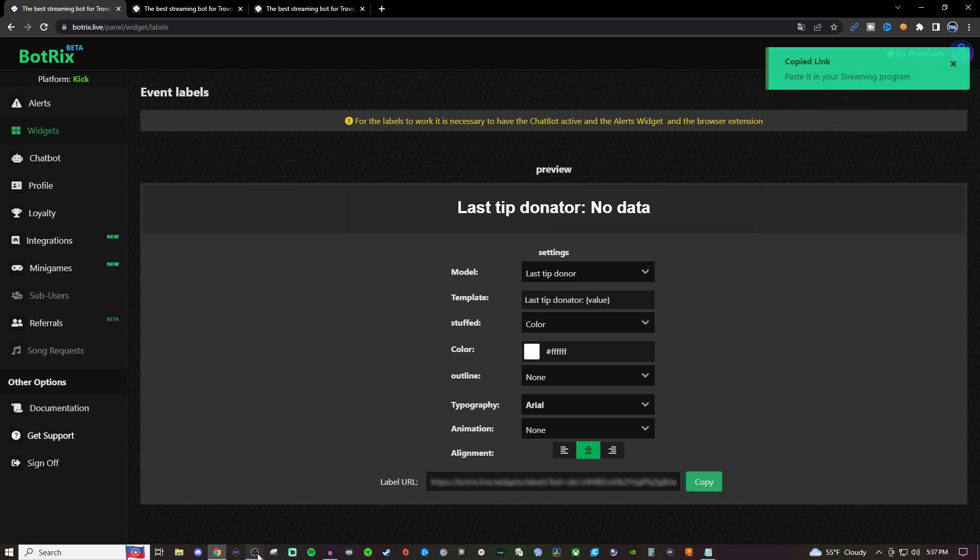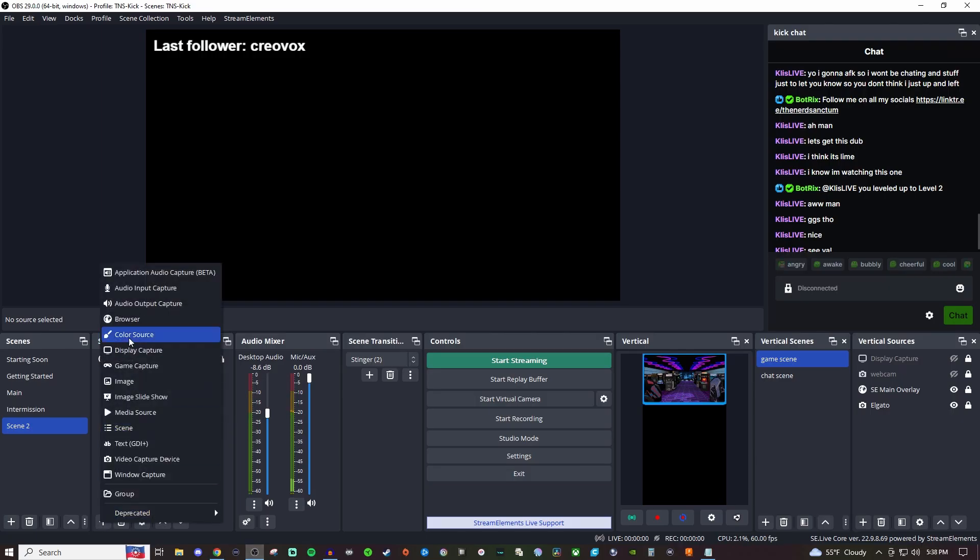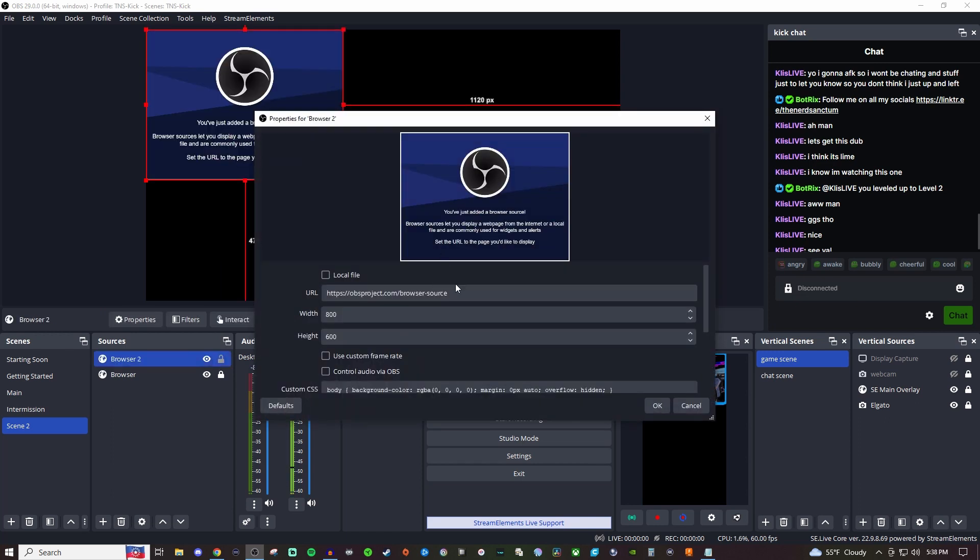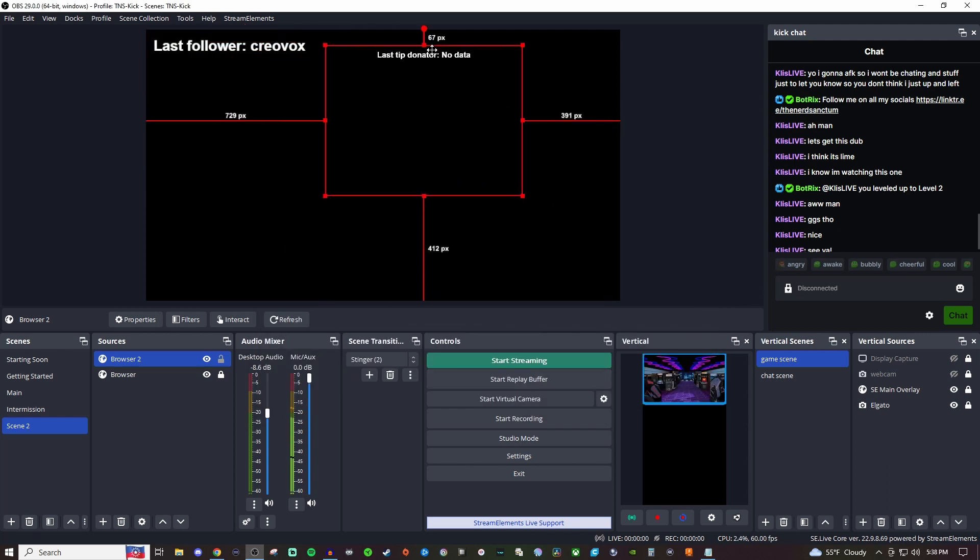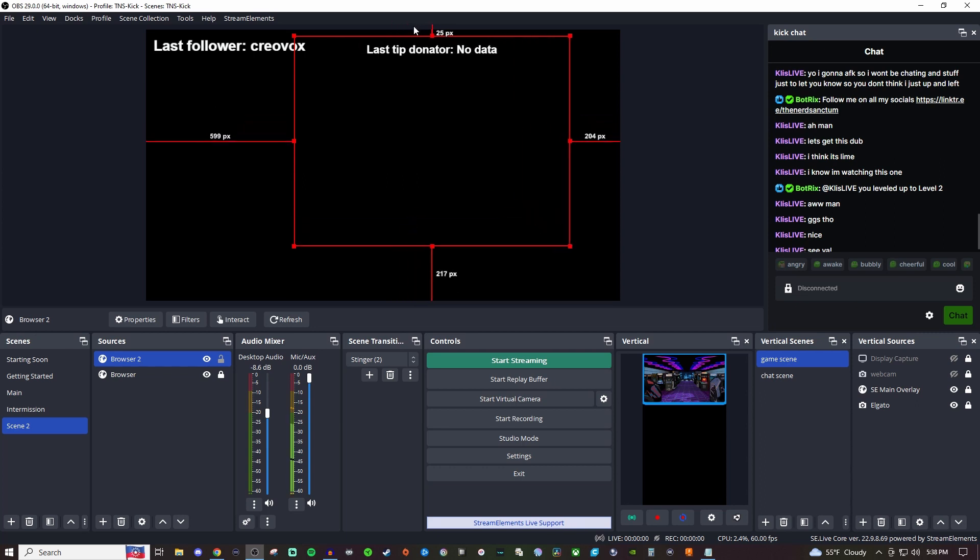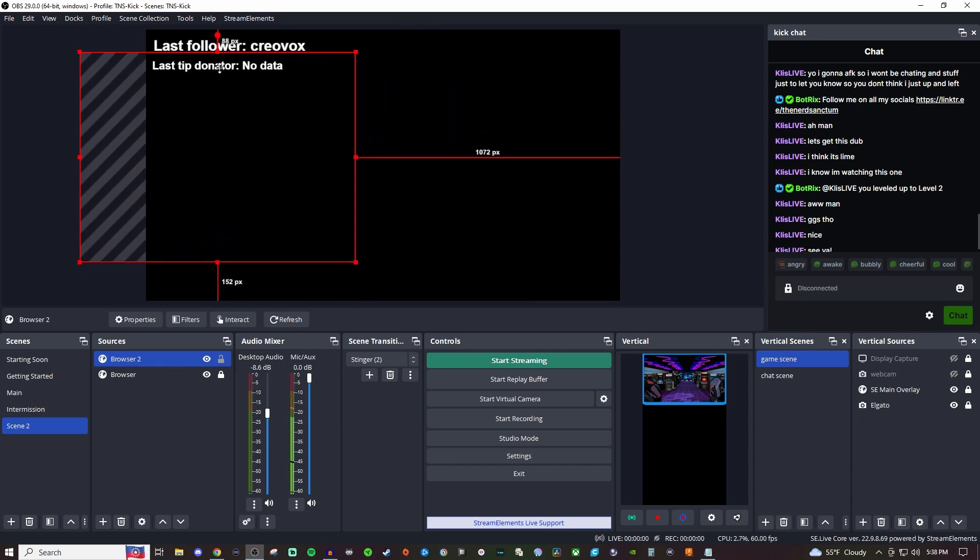Then we'll go back in here, create a brand new browser, and paste the link. Now it's right up there kind of hiding. Maybe make it a little bit bigger. And then we can just put that right underneath.